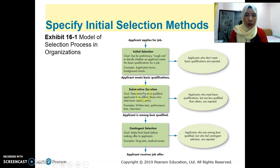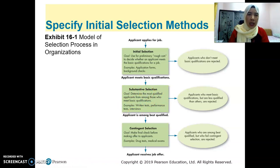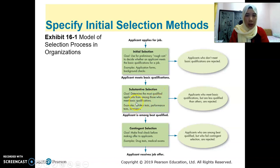Second is substantial selection. Here, the organizations, recruiters, managers, or HR will select from the initial selections, maybe through written test, performance test, or interview. When we apply for a job, the candidates who get called for interview normally have more chance compared to those who didn't get called. So interview is a common practice for substantive selections, but it's not only interview — it can also be a written test or performance test, depending on the position the candidate applies for.